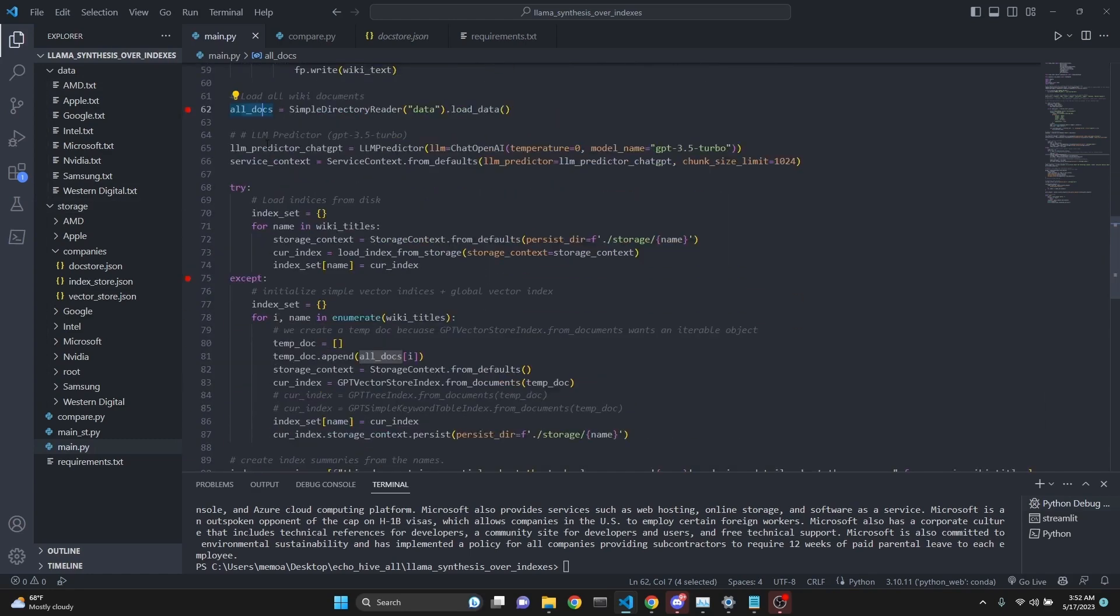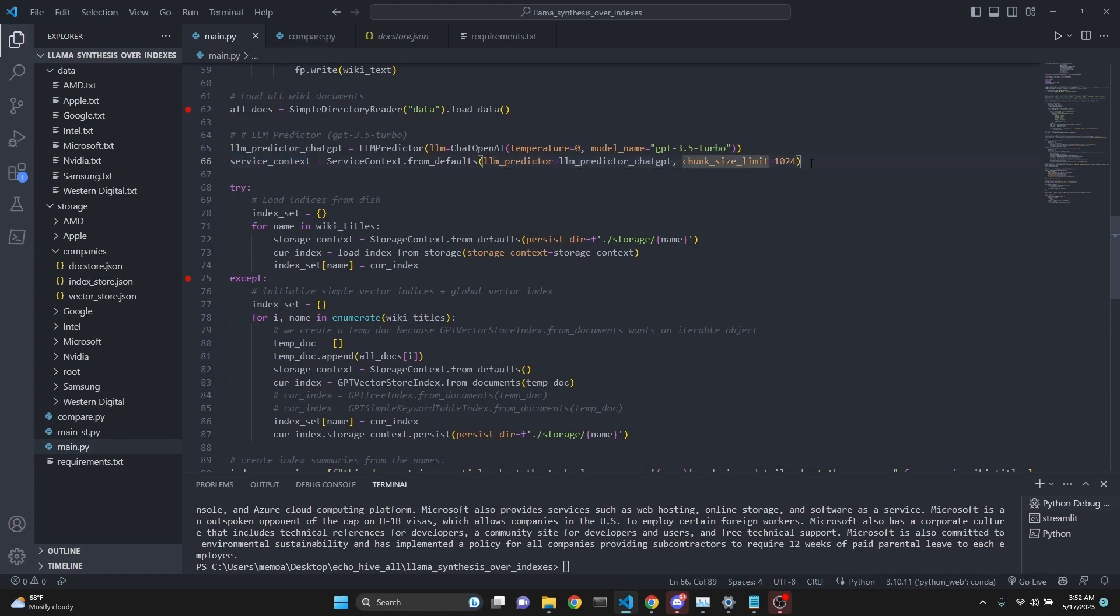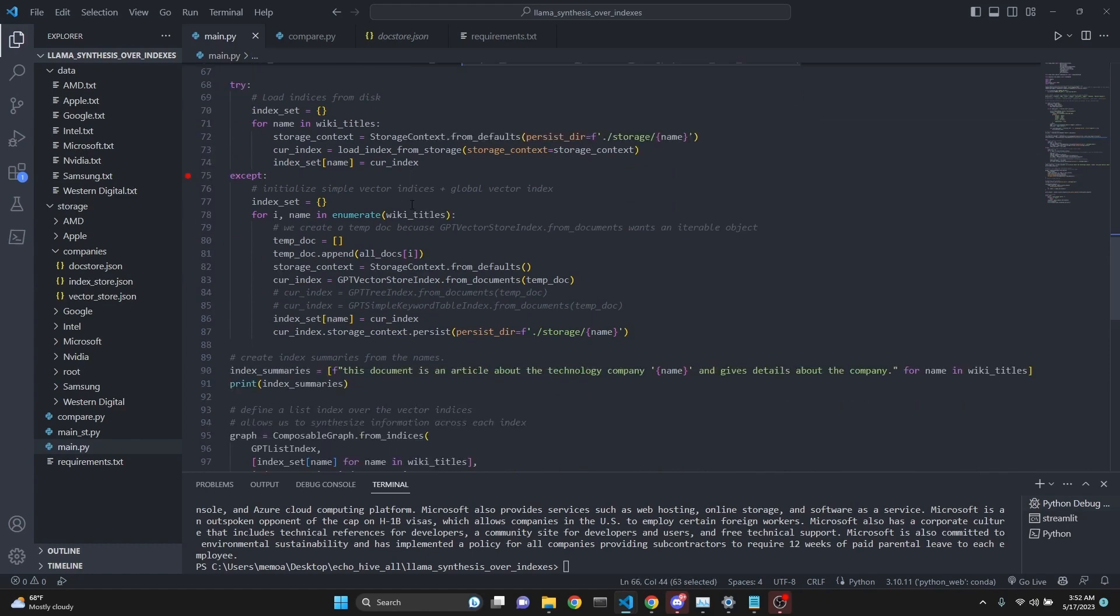We're setting the LLM predictor. We're setting a variable called LLM predictor ChatGPT using LLM predictor from Langchain to chat OpenAI. You can define its characteristics here. You can also use GPT-4 if you like. We're defining a service context which LlamaIndex requires, defining the LLM predictor and the chunk size limit here.